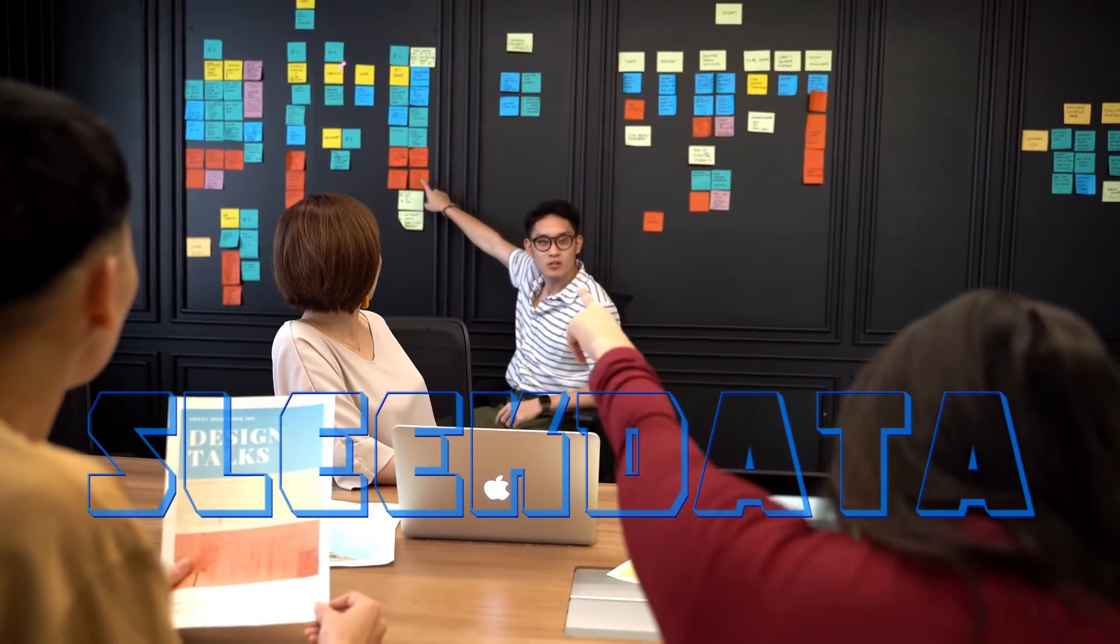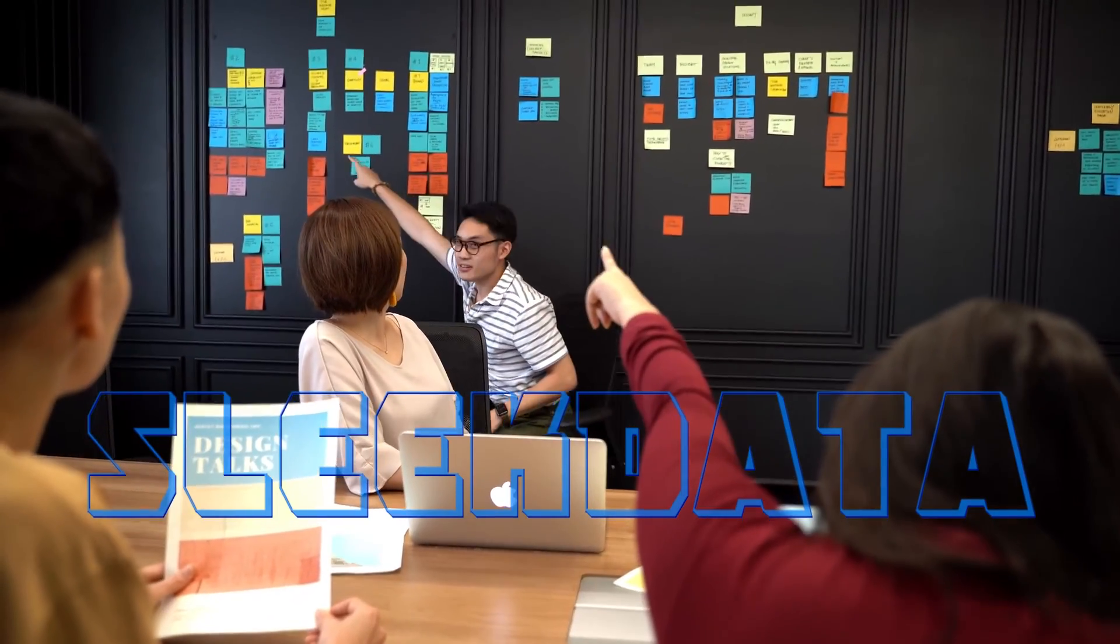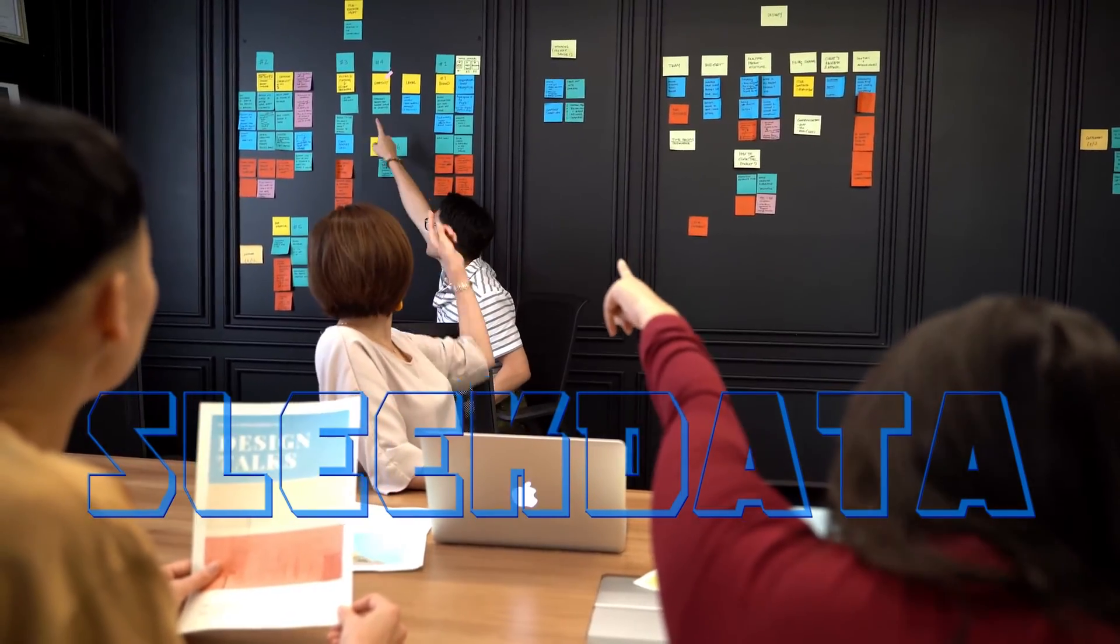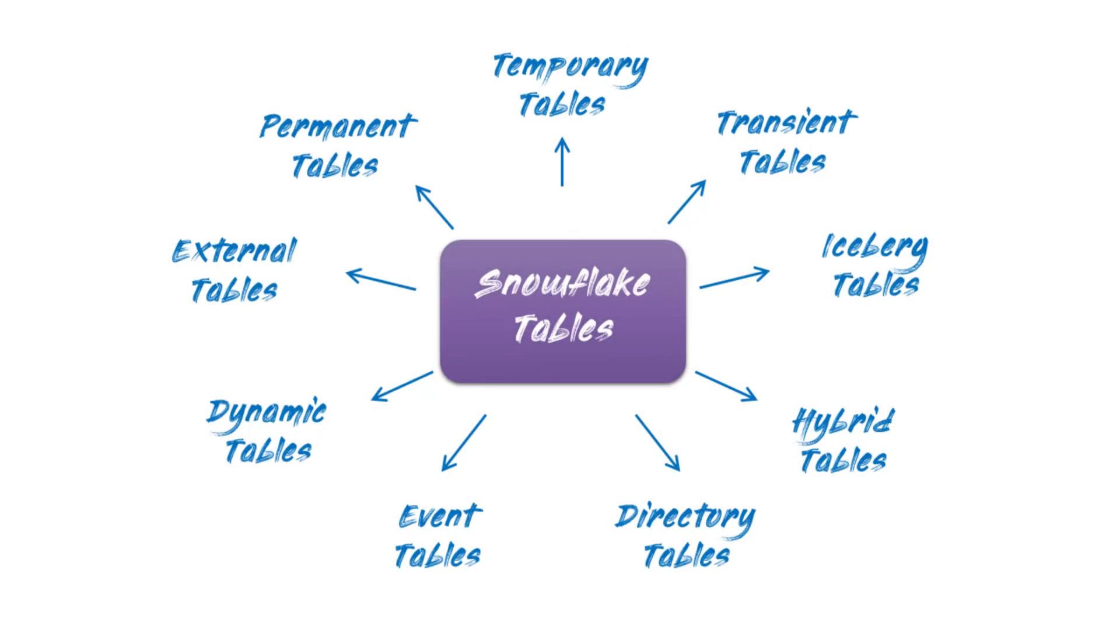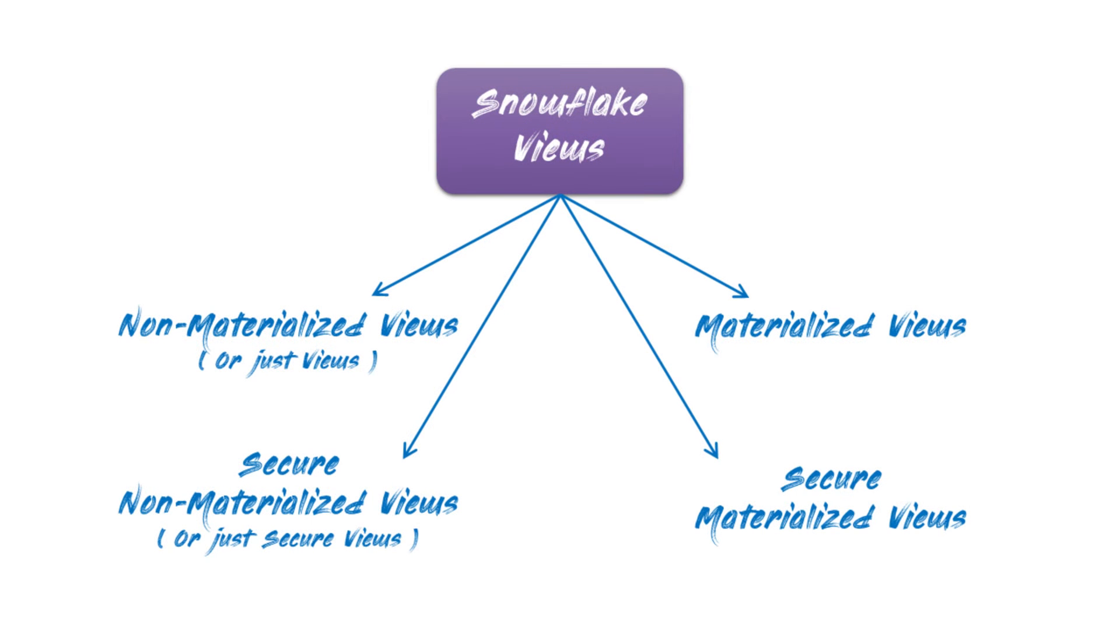Hello data pros, and welcome back to another exciting episode of our Snowflake learning series. In our previous video, we explored advanced table types with easy-to-follow examples along the way. Today, we'll take a step forward to understand the different types of views in Snowflake, along with their use cases and practical examples.